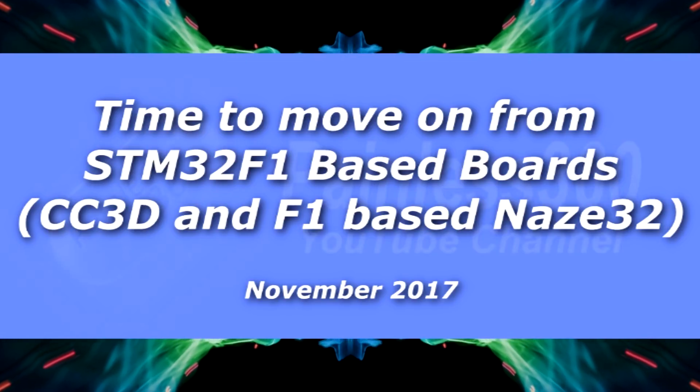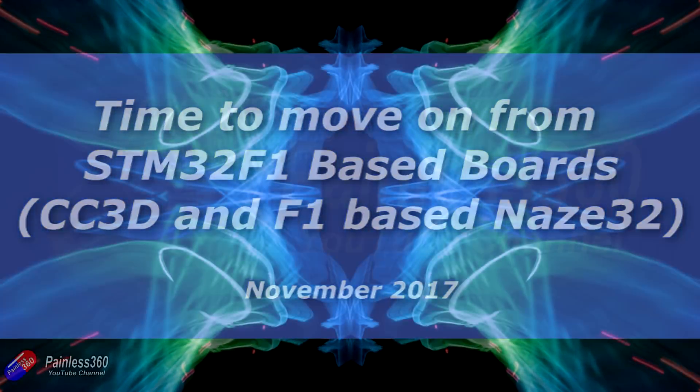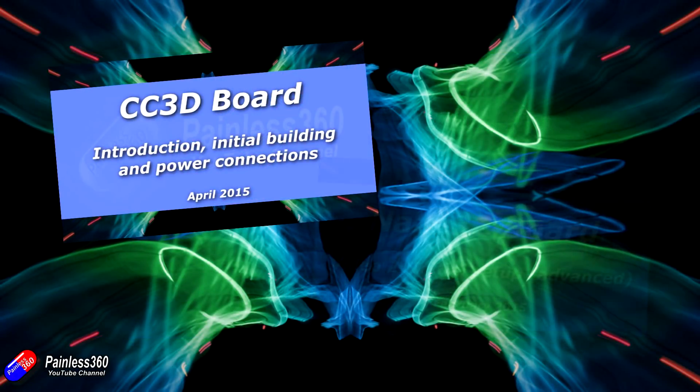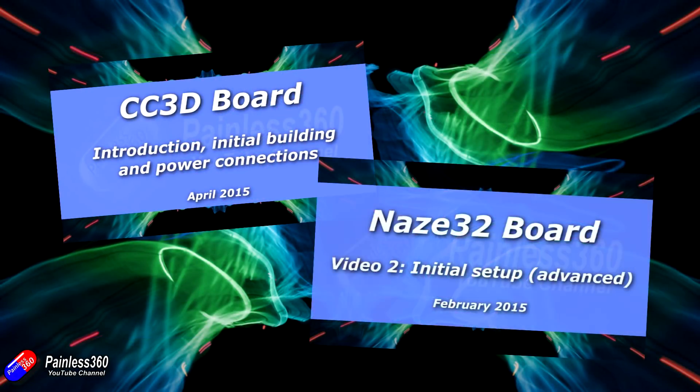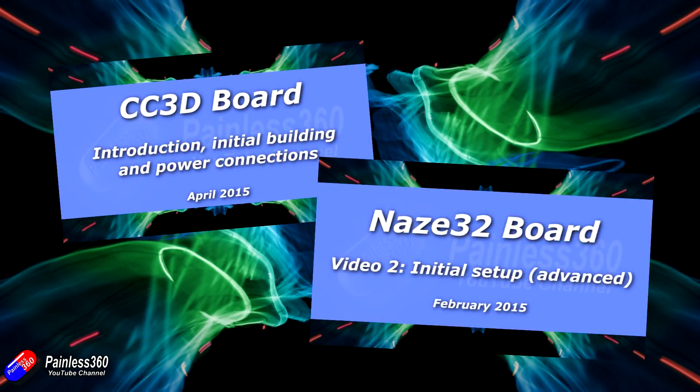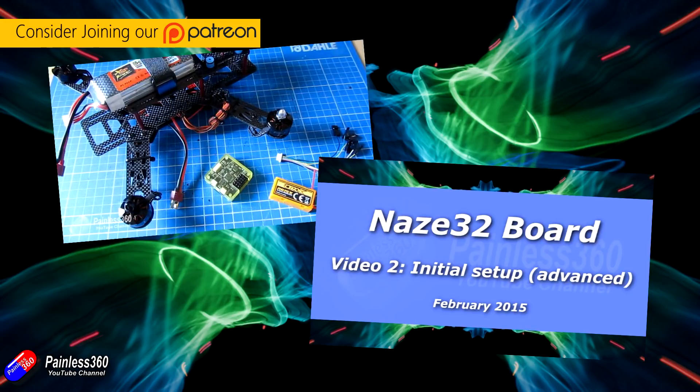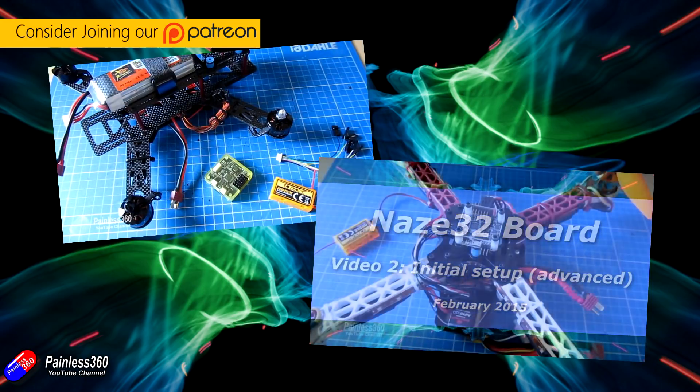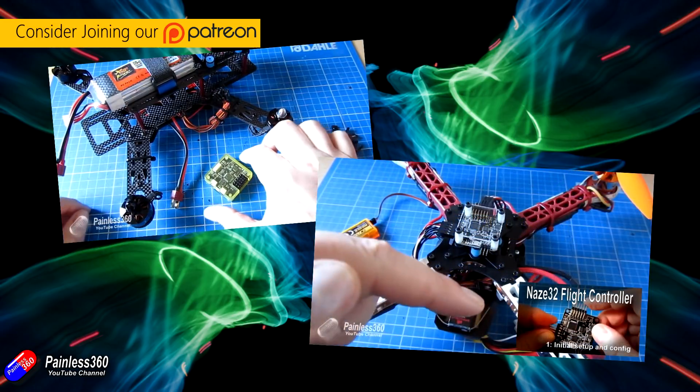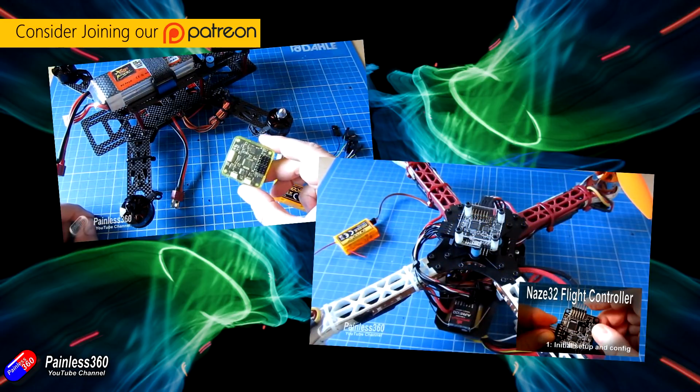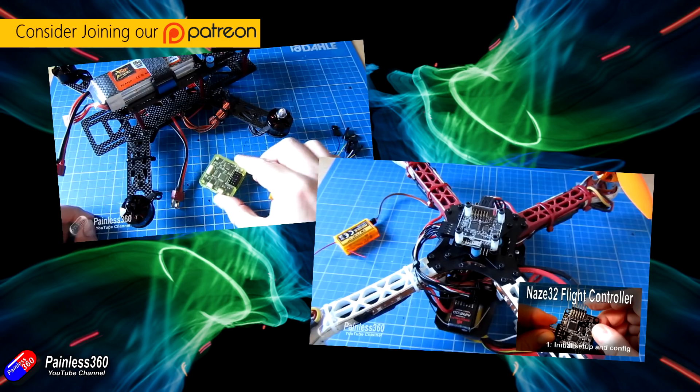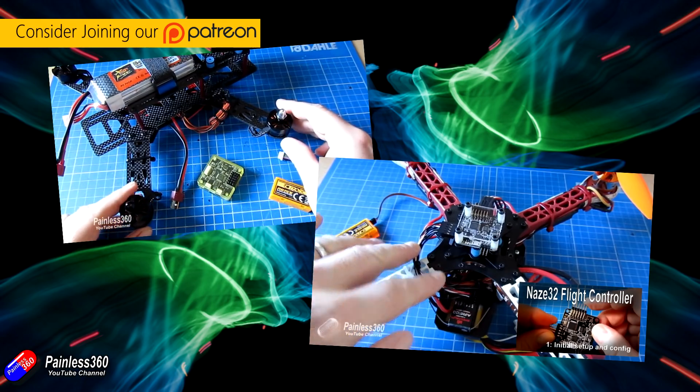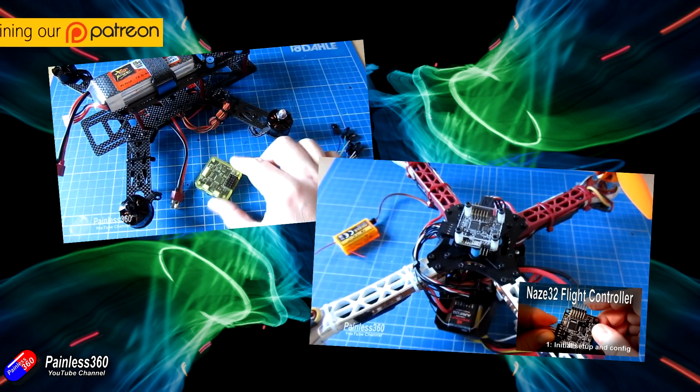Hello and welcome to the video. This is a very quick video as a gentle reminder that the support for the continued development on platforms with the STM32F1 flight controller, things like the trusty CC3D and the trusty NAZA32, are coming to an end.